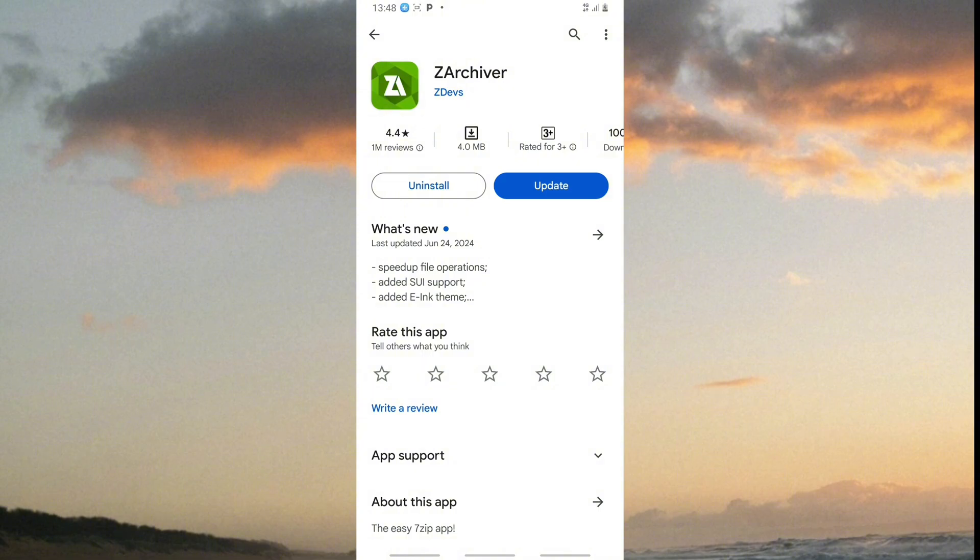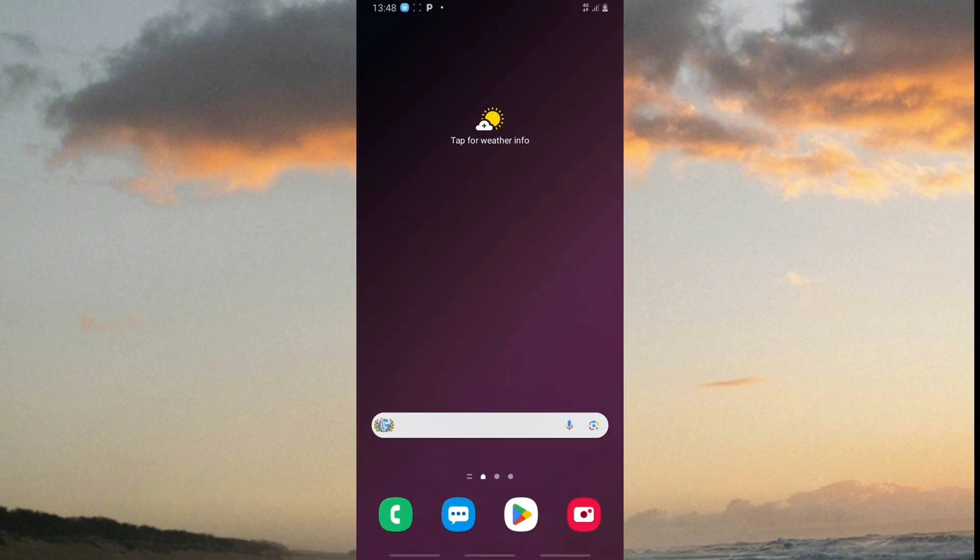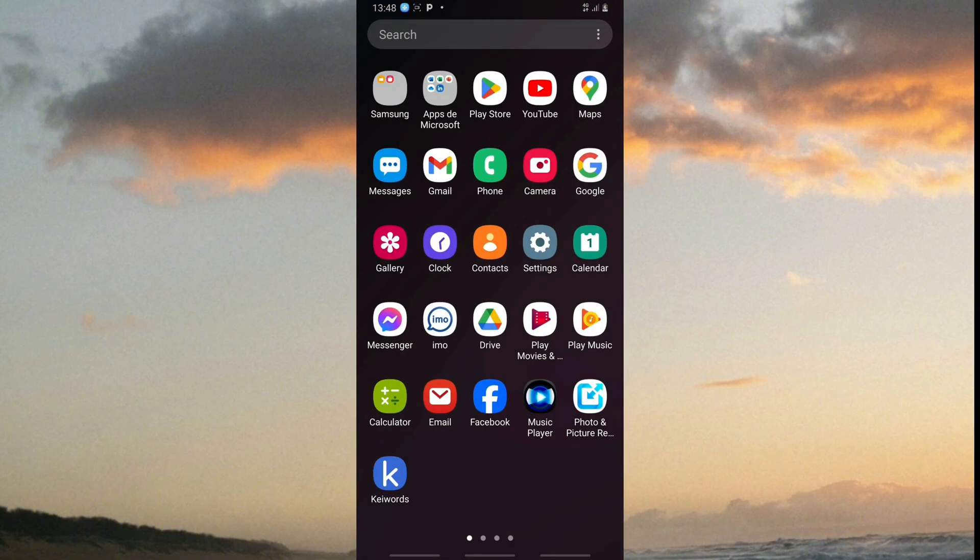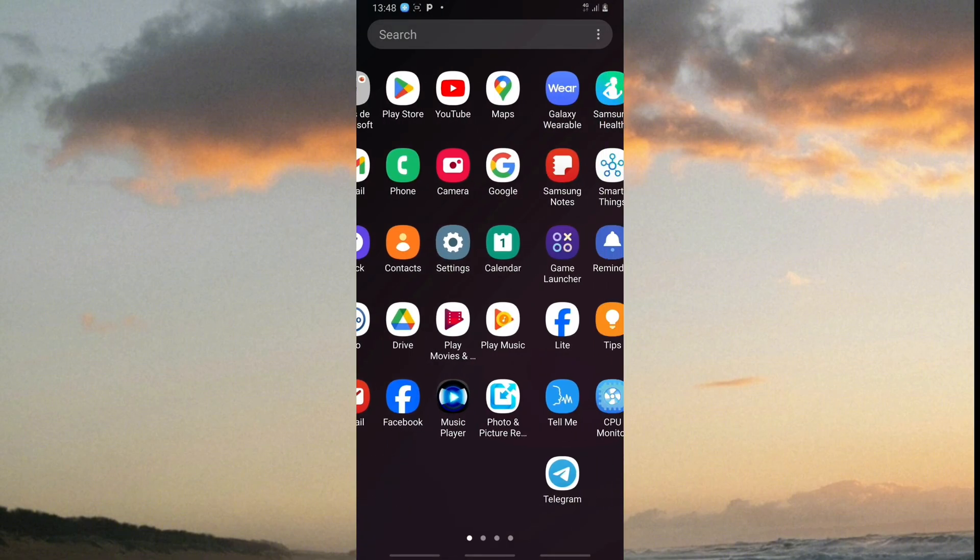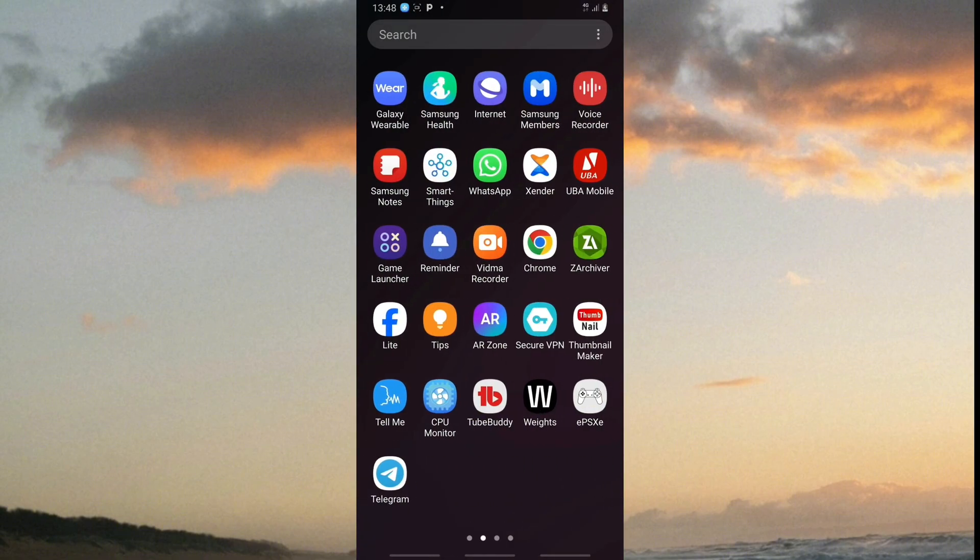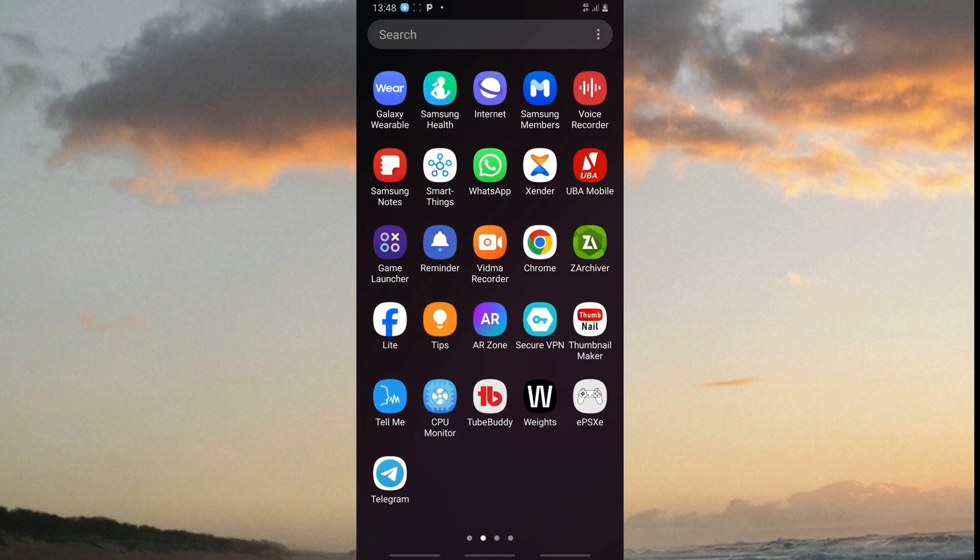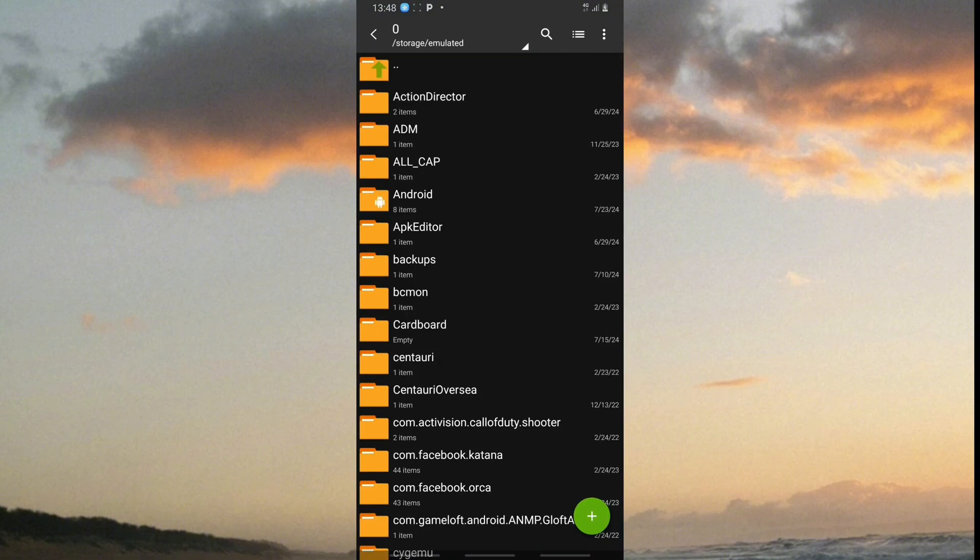After it's installed, head over to launch the app. Now we're in Xarchiver.